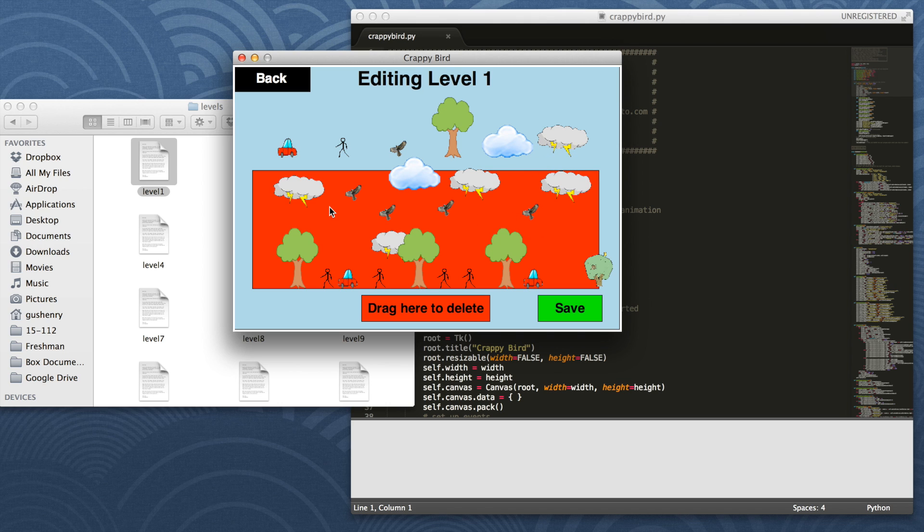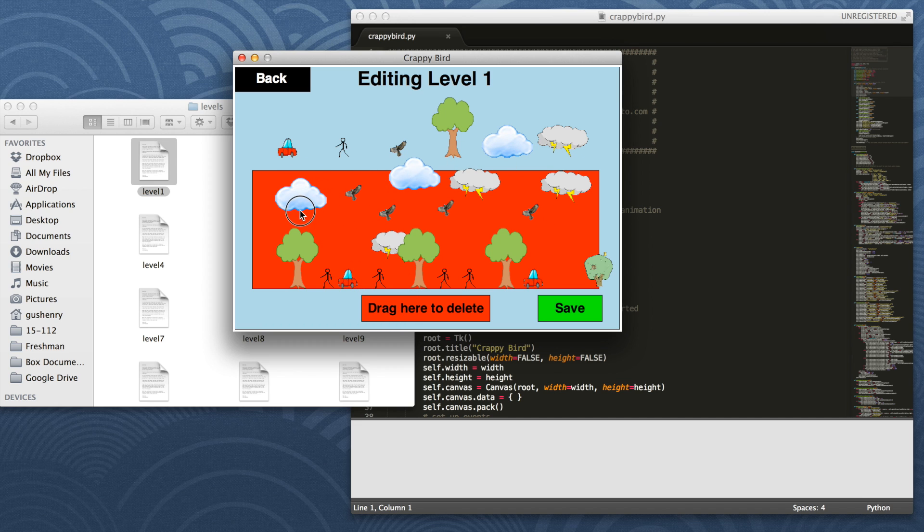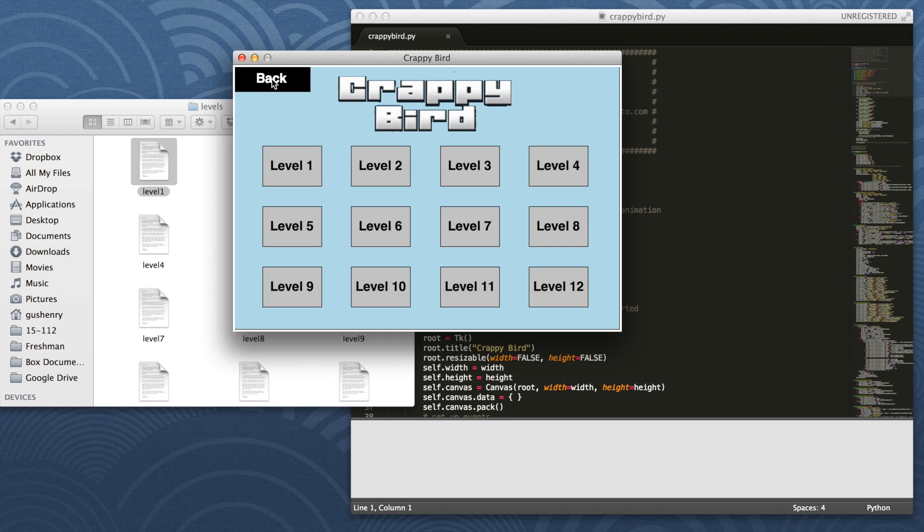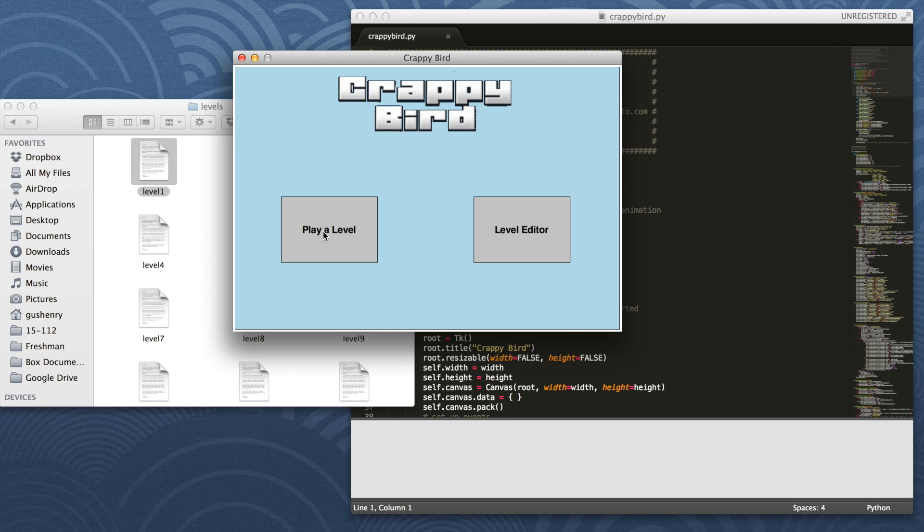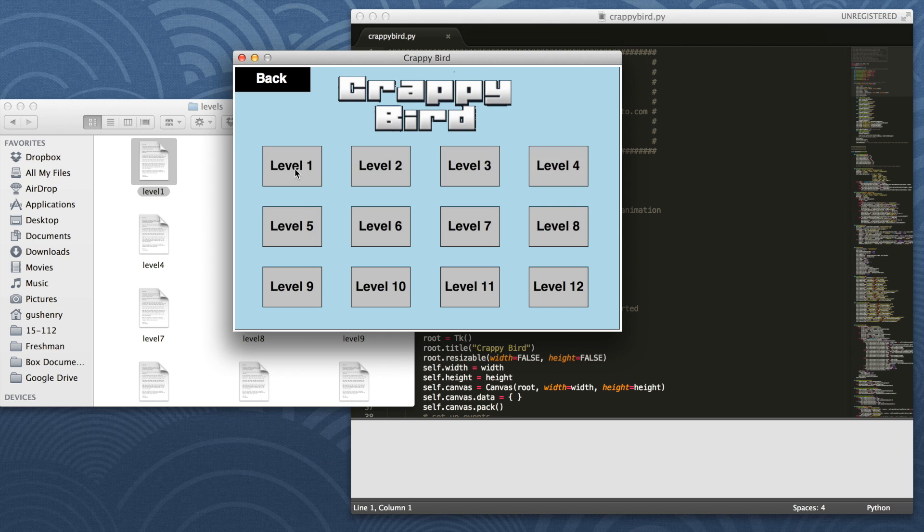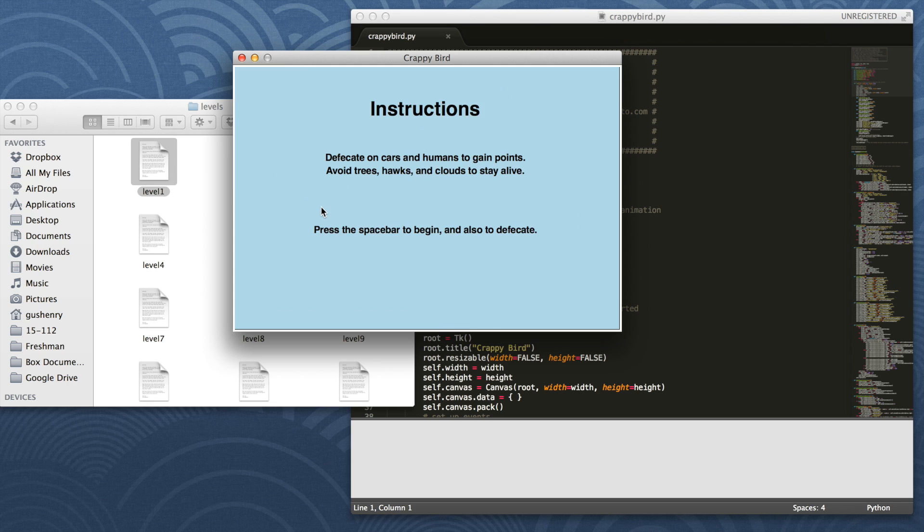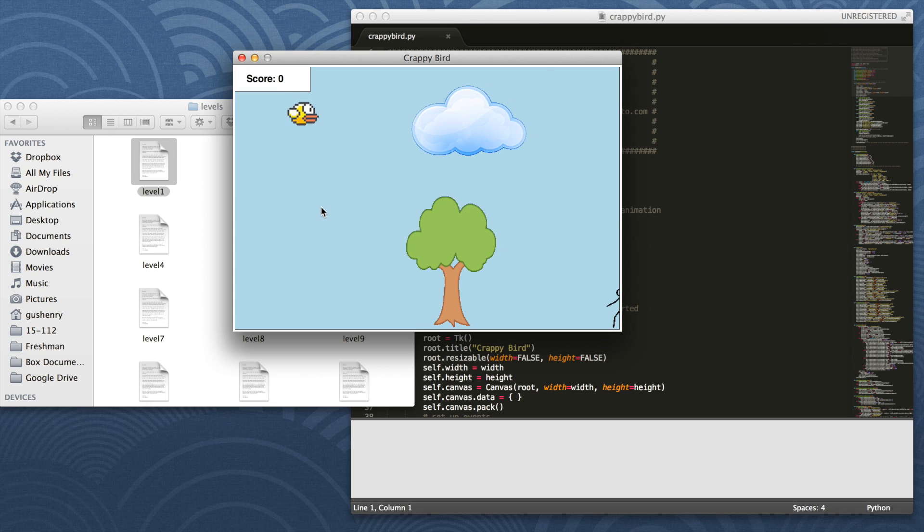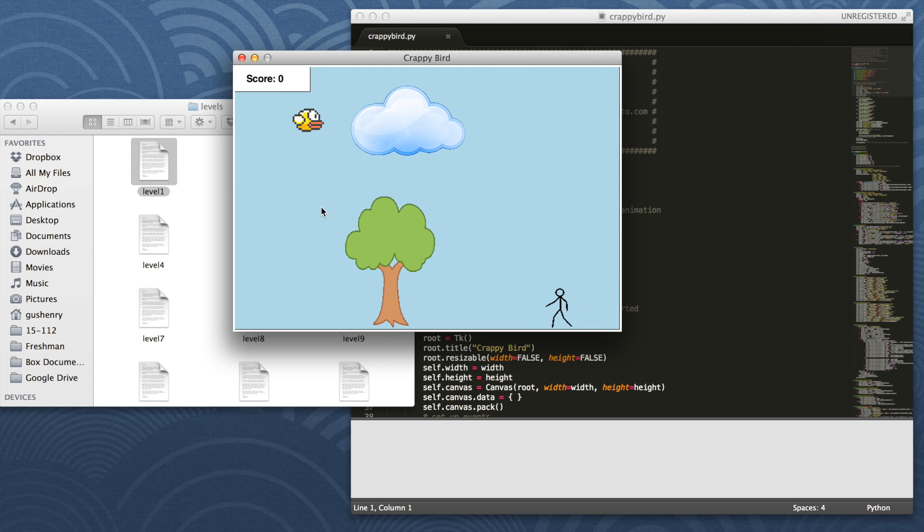To see how it saves, we will delete this storm cloud, and then put in a regular cloud, click save, go back, and play level 1. As you can see, the regular storm cloud is now at the beginning where we placed it.